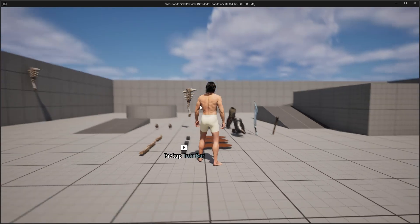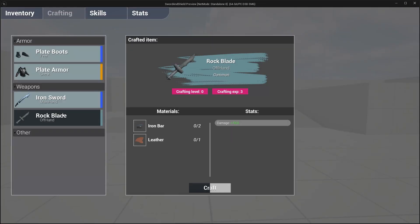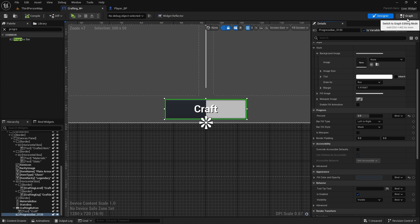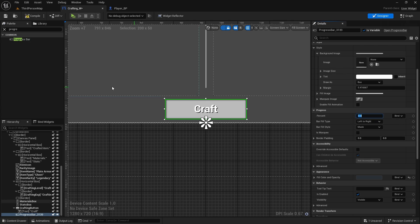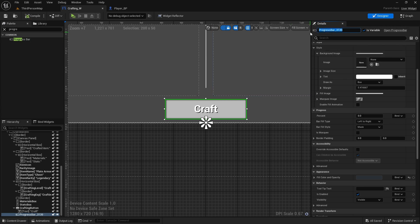Let's see what it looks like — that will be the crafting progress. Now we can just go and style it. For now just turn off the percent to zero, we don't need it. Compile and save. One more thing: make sure we rename this to 'Crafting Progress Bar' and check 'Is Variable'.